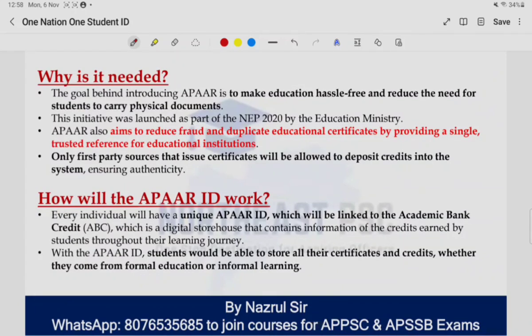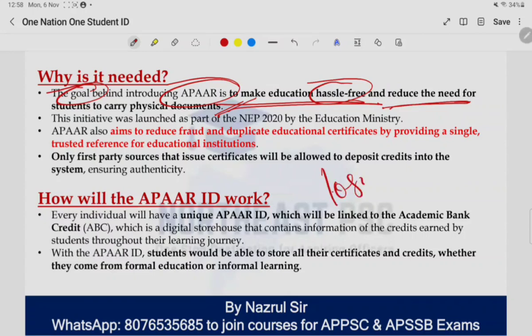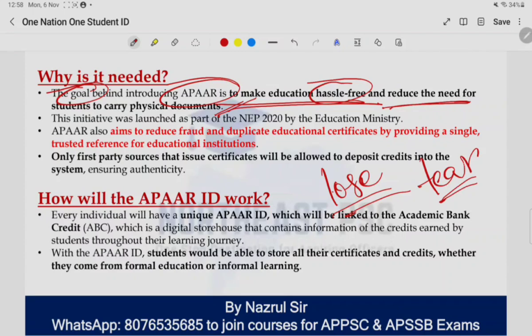इसकी जरूरत क्या है — इस initiative called One Nation, One Student ID के पीछे aims क्या हैं? पहला goal यह है कि APAR को introduce करना है to make education hassle-free and reduce the need for students to carry physical documents. For instance, अगर मैं एक दूसरे शहर में गया था और मेरे सारे documents वहाँ हैं, अभी मैं दिल्ली में हूँ। Just imagine if I had this One Nation, One Student ID — all my documents could be accessed easily from anywhere in this country. आपको physically documents carry करना नहीं पड़ेगा, और जो physically carry करते हैं वो खोने, टूटने, फटने की संभावना रहती है। So your important documents are saved.